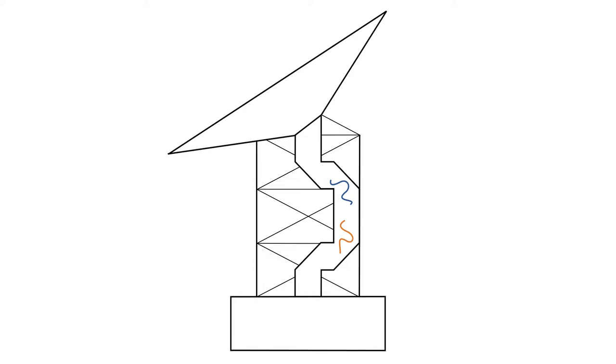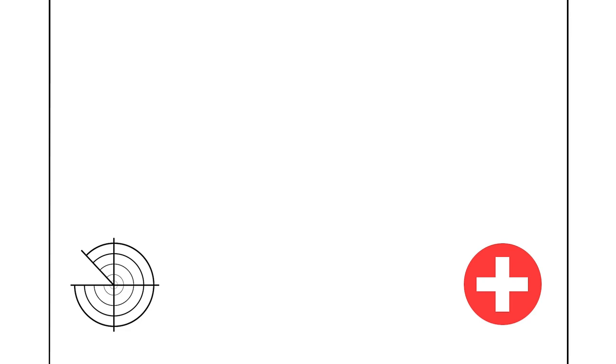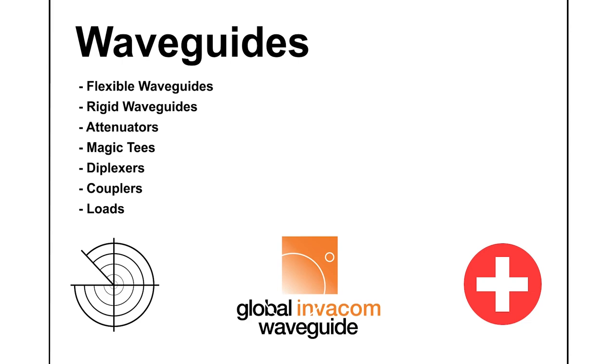Waveguides have wide-reaching capabilities from military applications to medical use. Global Invercom Waveguide manufactures and produces high quality waveguides for a range of products, ensuring high quality transmission with every waveguide. Global Invercom. Completing the picture.